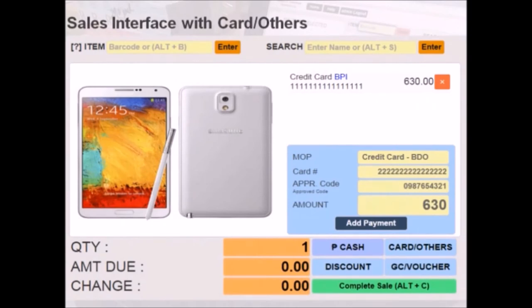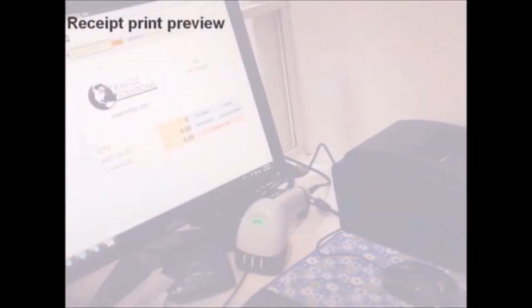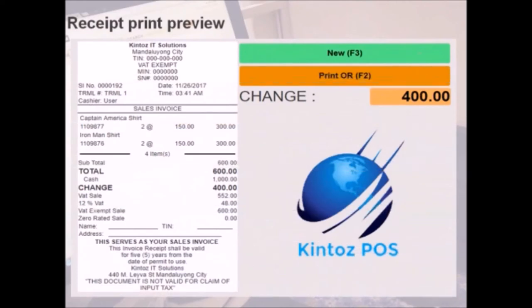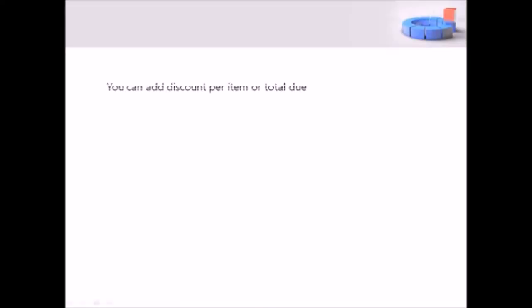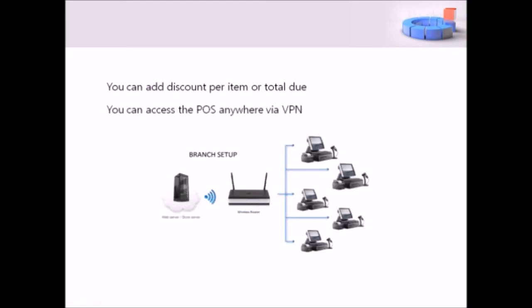Multiple payment methods are also available. This includes credit or debit cards, vouchers, and many more. Once a sale has been completed, here's a preview of the receipt to be printed. Other features include discounts that can be applied for individual items or as a whole.